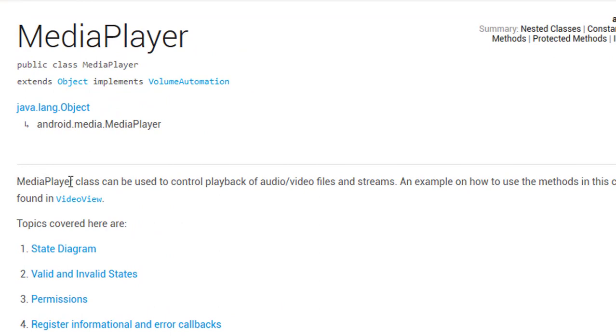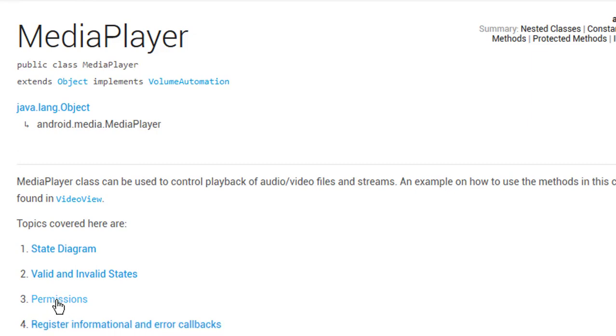MediaPlayer class can be used to control playbacks of audio video files and streams. We have also a few important topics here: permissions, state diagram and callbacks.